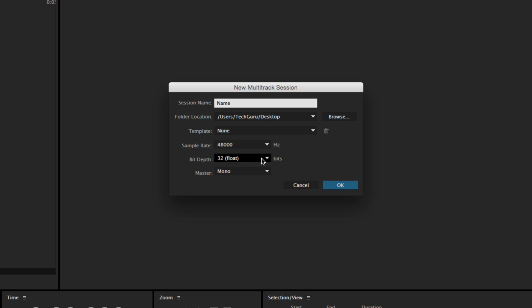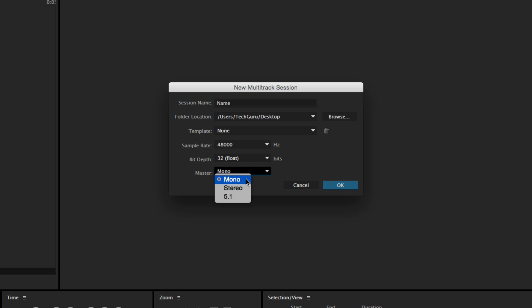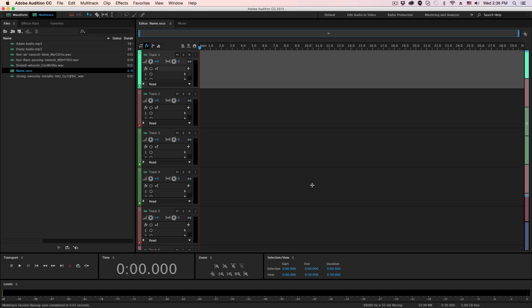And then you also have some options here like you would when creating a normal audio file. You can select from a template if you have one, you can change the sample rate, the bit depth, and then the master, whether you want it to be mono or stereo. So we're going to change it over to stereo and then click okay.